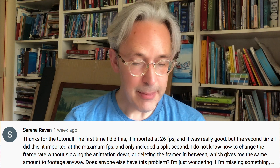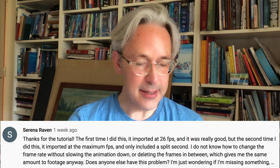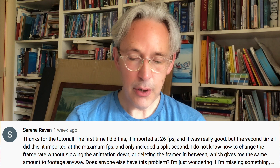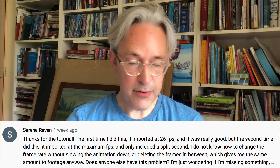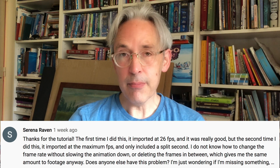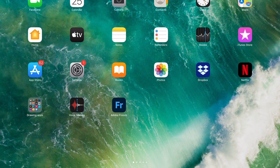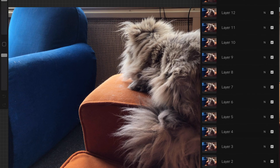The second question is by Sabrina Raven. She writes: the first time I did this it imported at 26 frames per second and was really good, but the second time it imported at the maximum FPS and only included a split second. I don't know how to change the frame rate without slowing the animation down or deleting the frames in between, which gives me the same amount of footage anyway. So the question is also about how to delete frames. Going back to the file with 60 frames — you can delete every other frame.